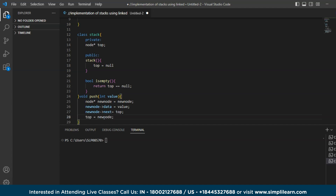To recap: we created a constructor that initializes the top of the stack to null, an `isEmpty` function that checks if the top pointer is null, and a `push` function that adds an element to the top of the stack by creating a new node with the given value, setting its next pointer to the current top, and making the new node the new top.